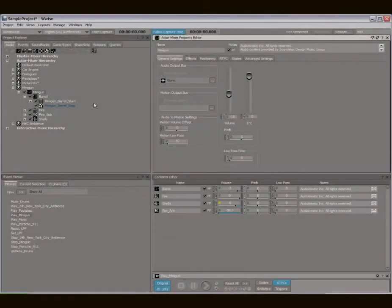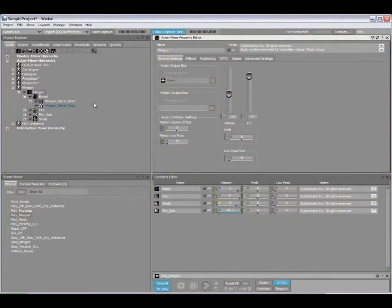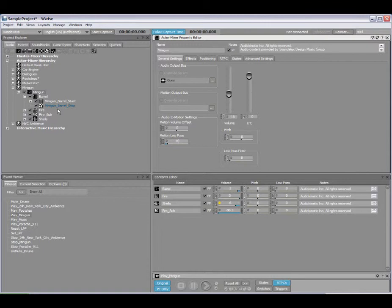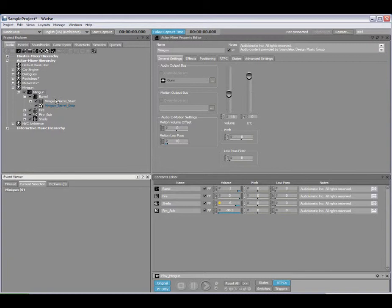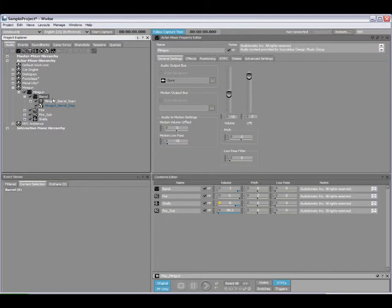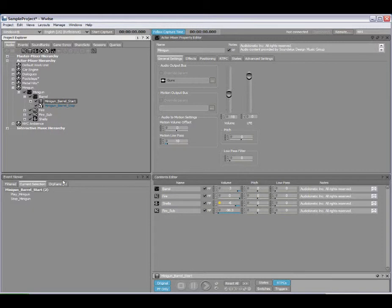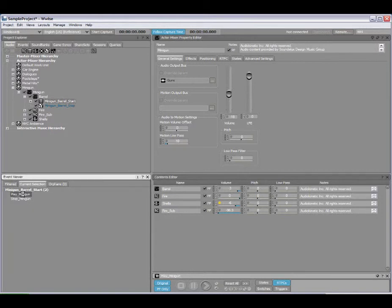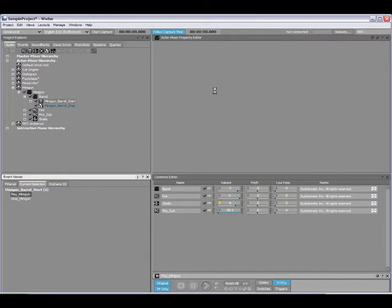A quick way, this is actually more of a tip, to be able to see if objects in the Actor Mixer Hierarchy are referenced by an event, the simple thing to do is to select the Current Selection tab. Then I can find out quickly if objects are contained in any of the events that I have in my project. So from here I could double click on Play Minigun, for example, to expose the event and its actions.